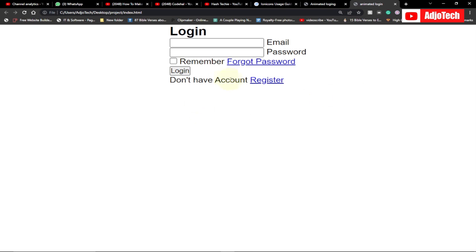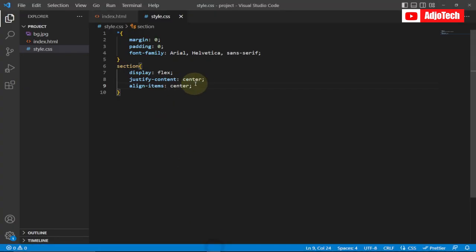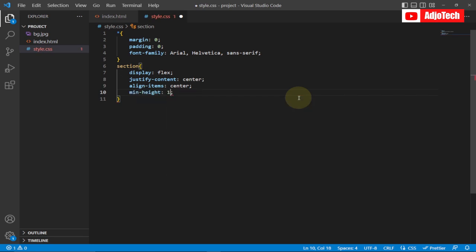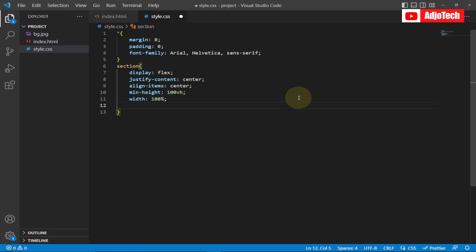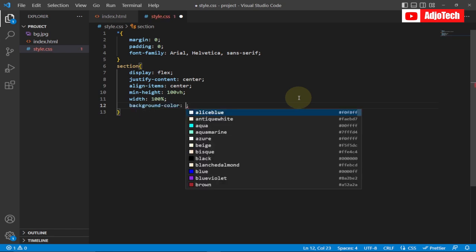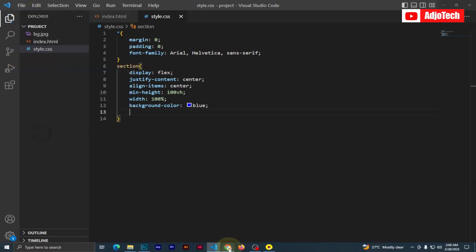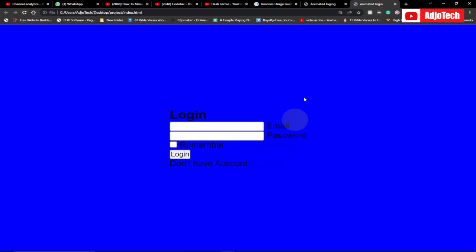This is going to move everything to the center. I'm going to define a min-height of 100vh and a width of 100% for the section. I'll also give it a background color — a blue background color for now, and we'll add the image later. Let's reload this — you can see everything is now well aligned in the center of the screen.